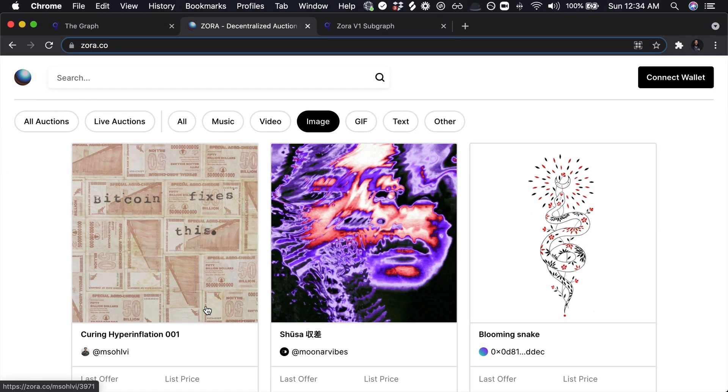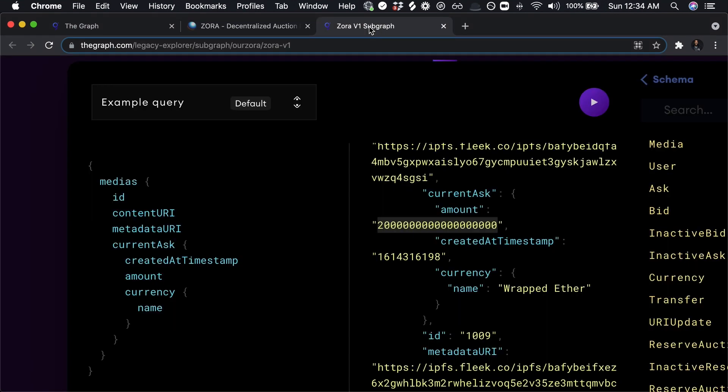So moving along, the other thing I want to mention as well is I have been using the graph to leverage a subgraph that's been hosted on the Legacy Explorer. As mentioned, they do have a mainnet explorer, which shipped at the time of this recording a couple days ago. So I'm super excited to use that. But for now, we're going to leverage a legacy subgraph.